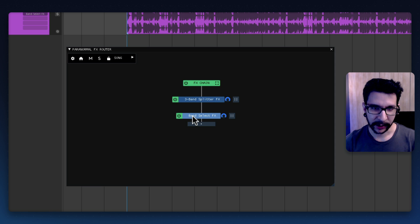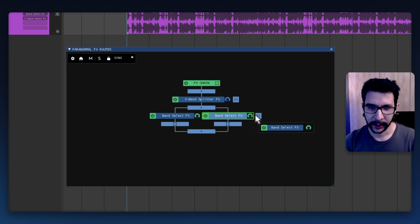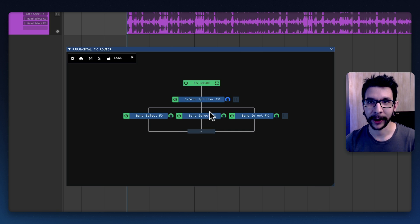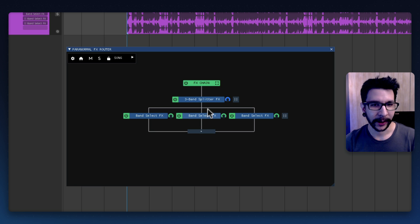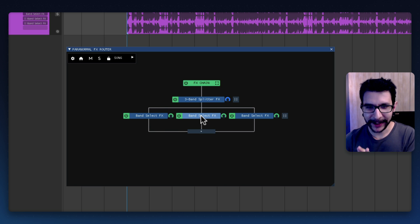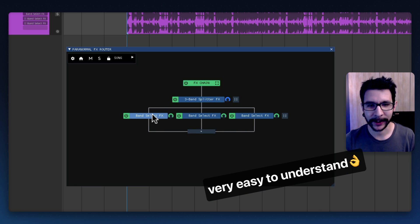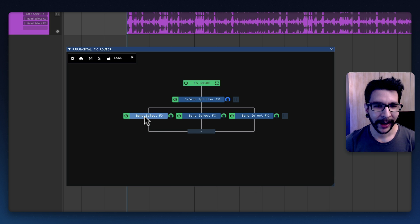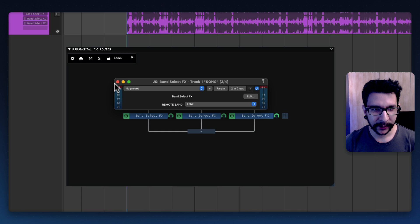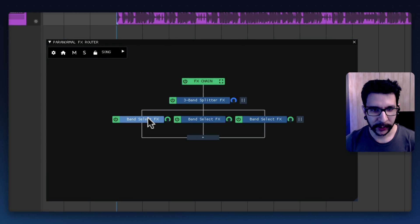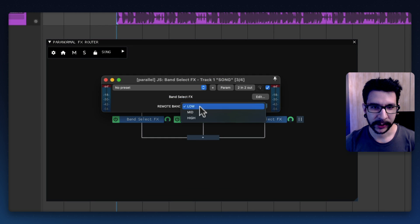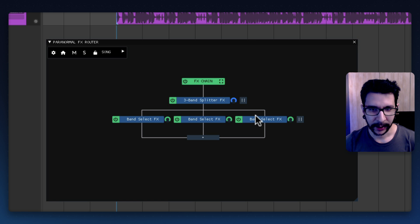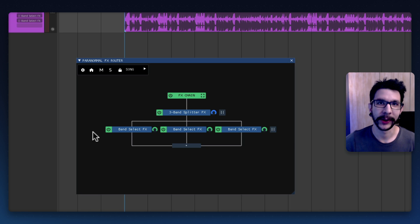Afterwards you will load the band select effect and we're gonna do this three times and you see how easy this is. You just click and drag while holding ctrl or command on the Mac and this is doing the processing in parallel and it's just very easy to understand. This interface is so intuitive I very much love it and in each of these you just have to select which band it is. So this one is low and this one is mid and this one should be high.